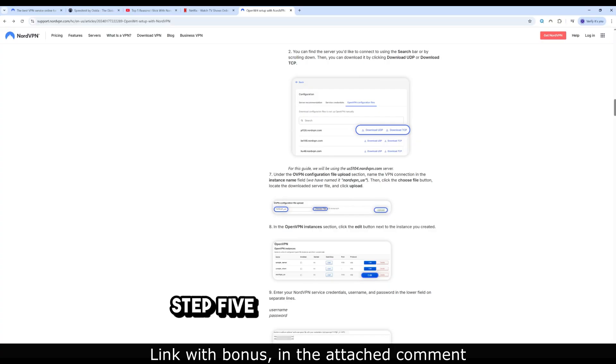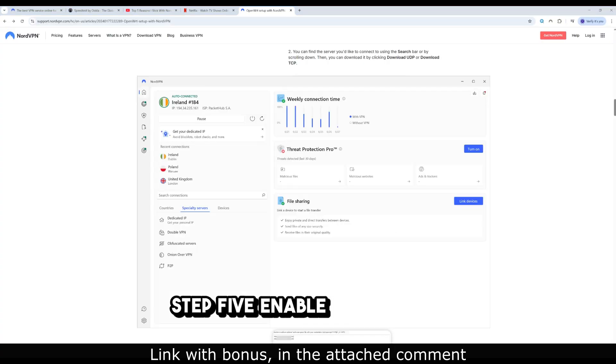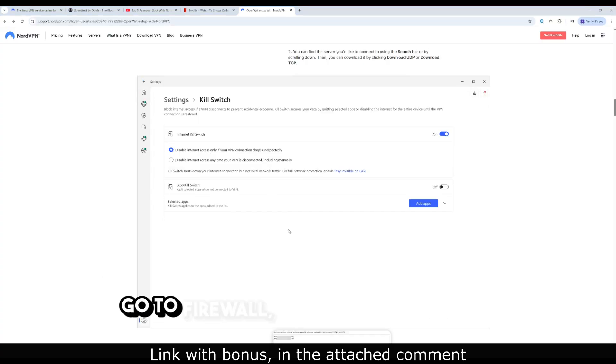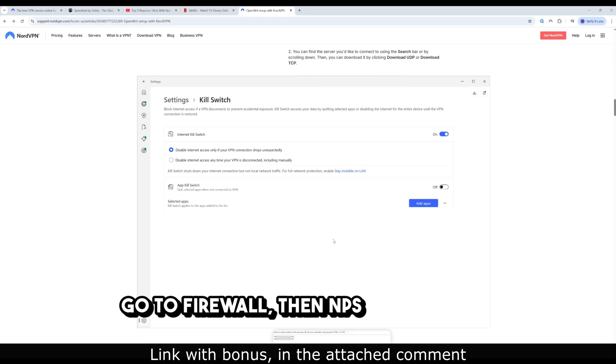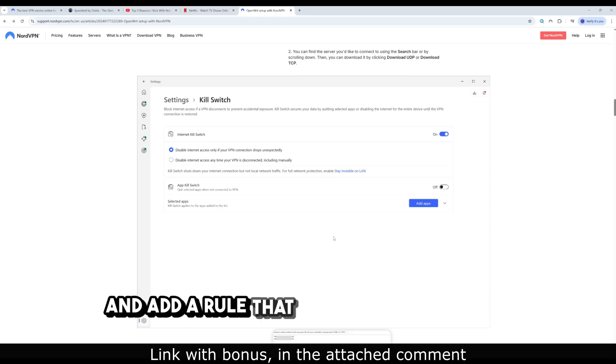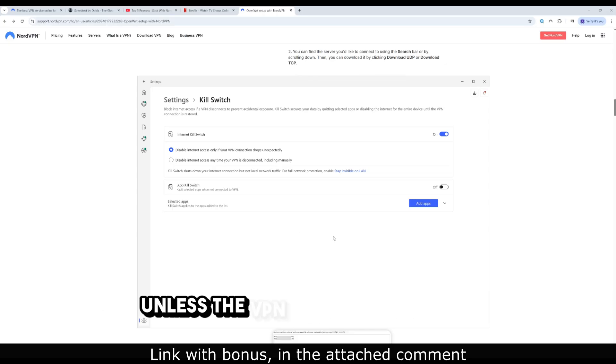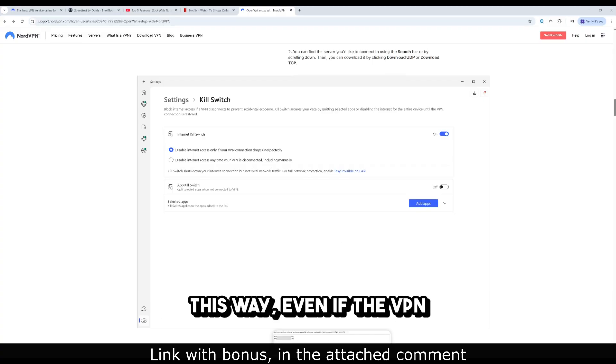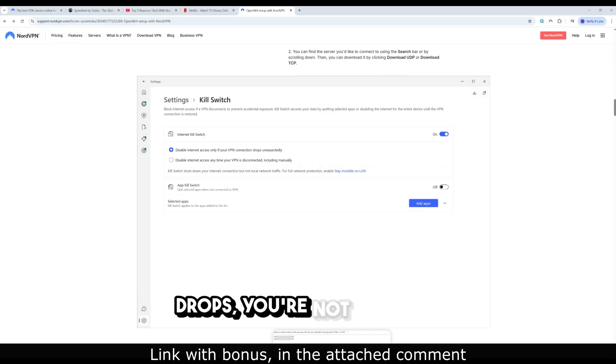Step 5: Enable Kill Switch, optional but smart. Go to Firewall > Traffic rules and add a rule that drops all WAN traffic unless the VPN interface is active. This way, even if the VPN drops, you're not exposed.